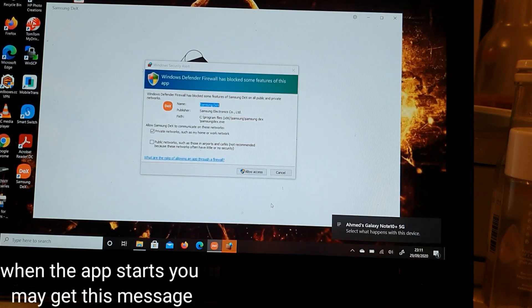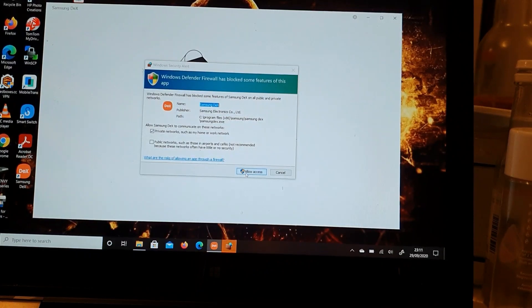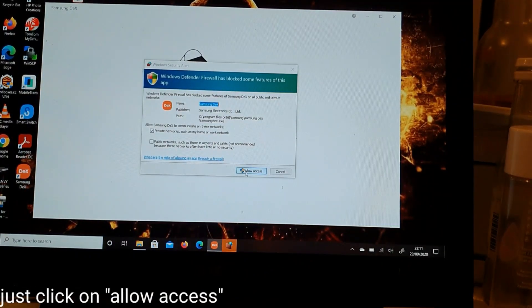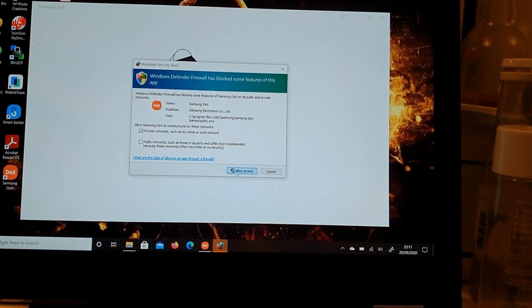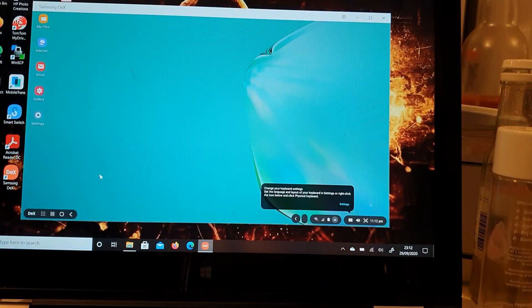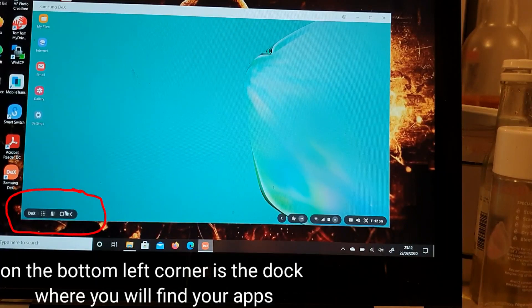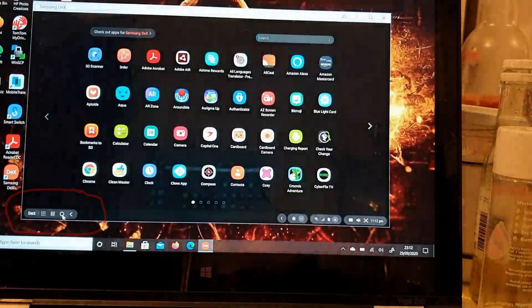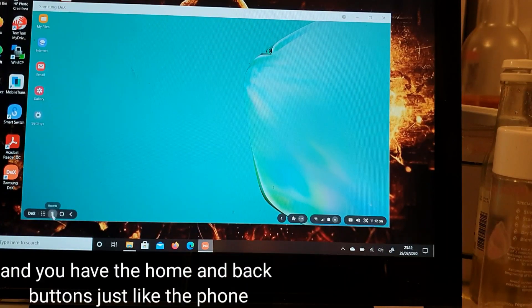When the app starts, you may get a permission message — just click on allow access. Once successfully installed and set up, you will be presented with a desktop. This is the DeX interface. On the bottom left corner is the dock where you will find your apps, and you have the home and back buttons just like the phone.